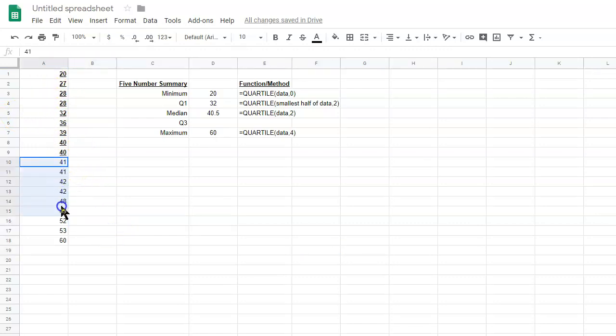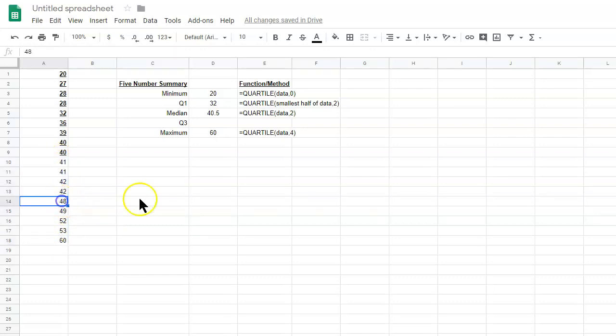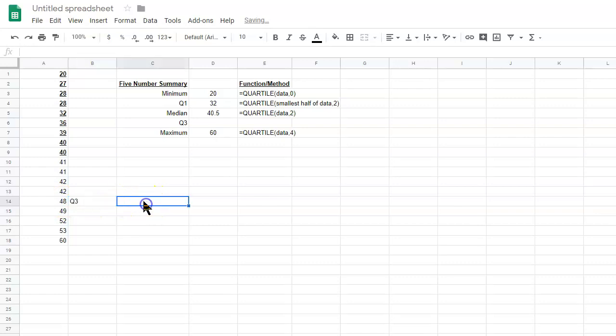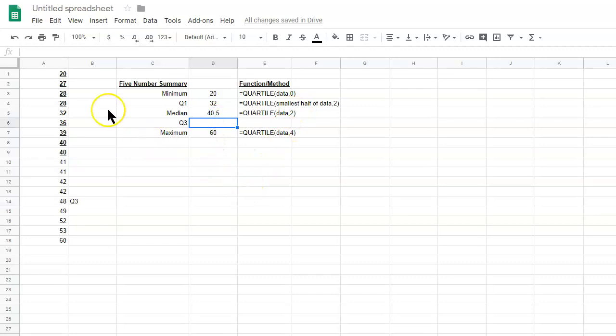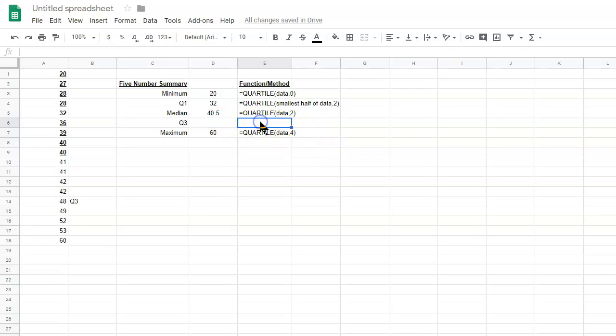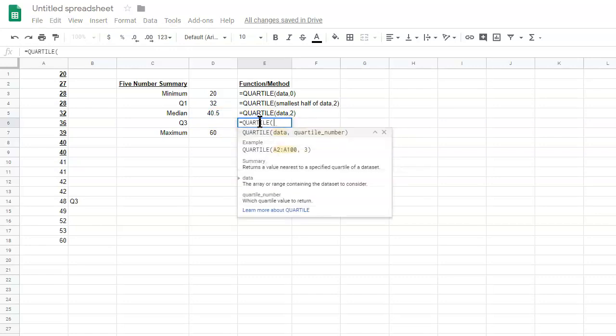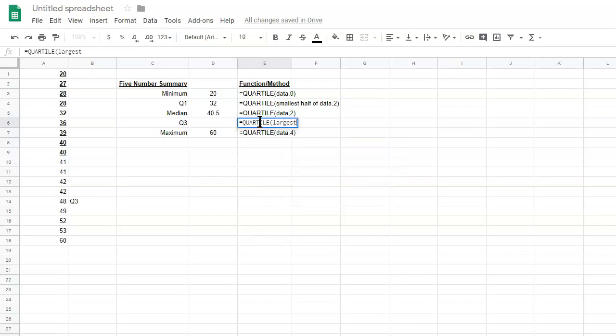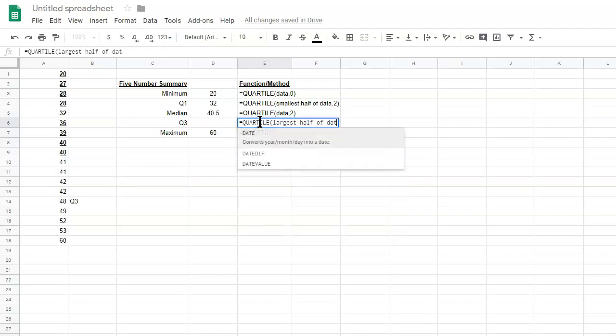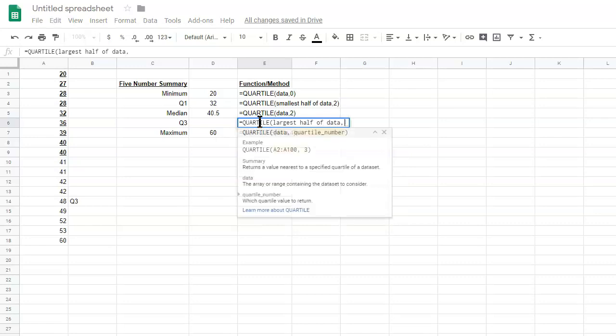Similarly, we would look at this list, and the median of these nine values would be Q3 right here. And it is possible if the top half or lower half had an even number of values, we would again take the middle two and take the average. So, we would do equals quartile largest half of data and then comma two.